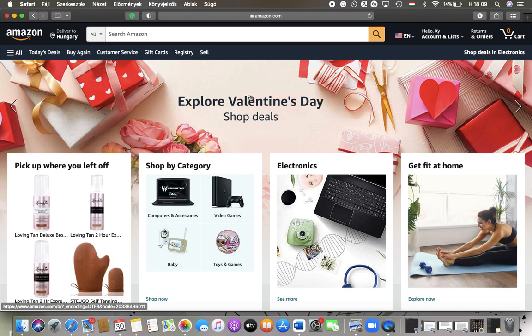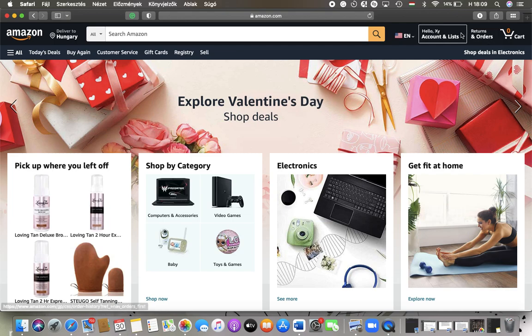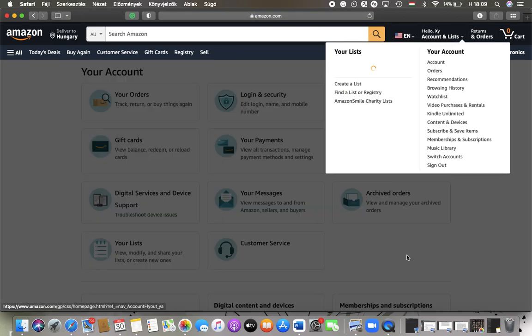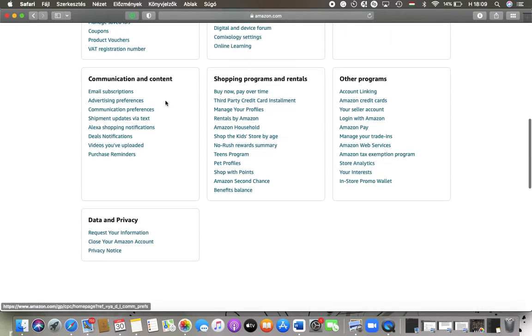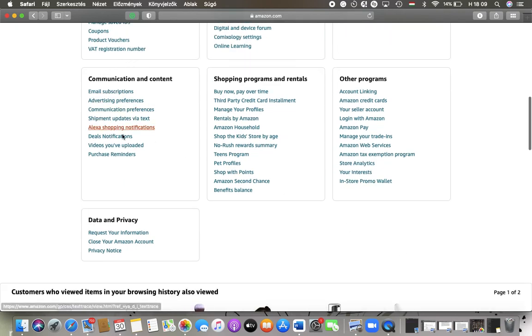First of all, open the website on your device and tap on the Account and Lists button at the top of the screen. Then scroll down to the Communication and Content section and tap on Advertising Preferences, which is the second option.